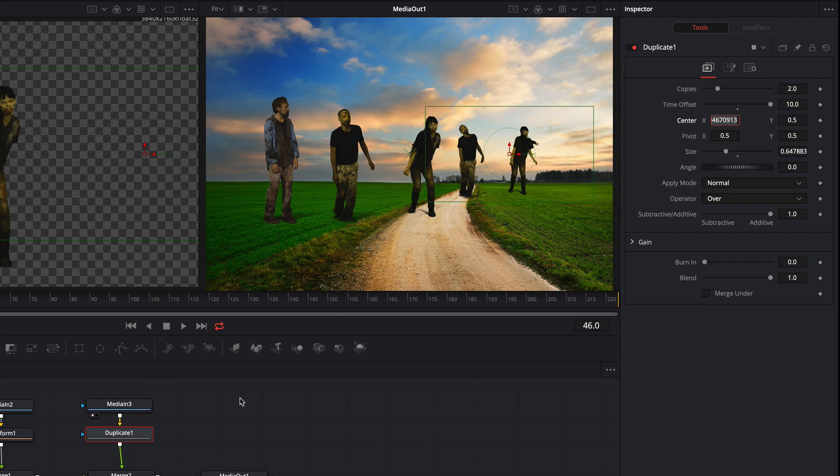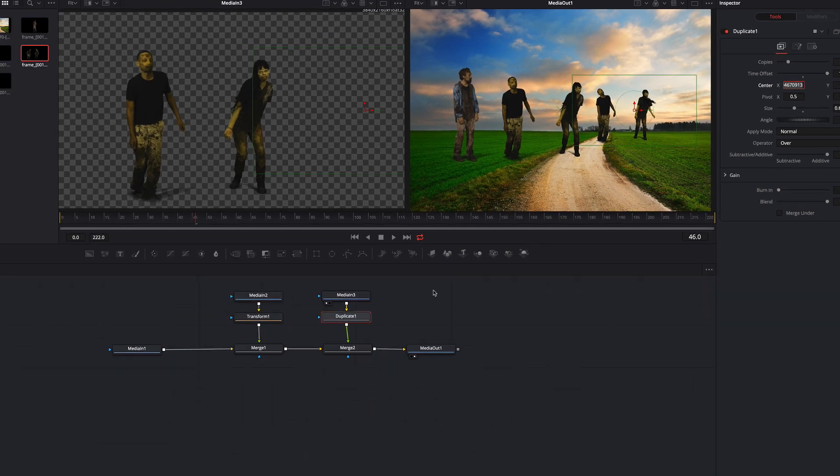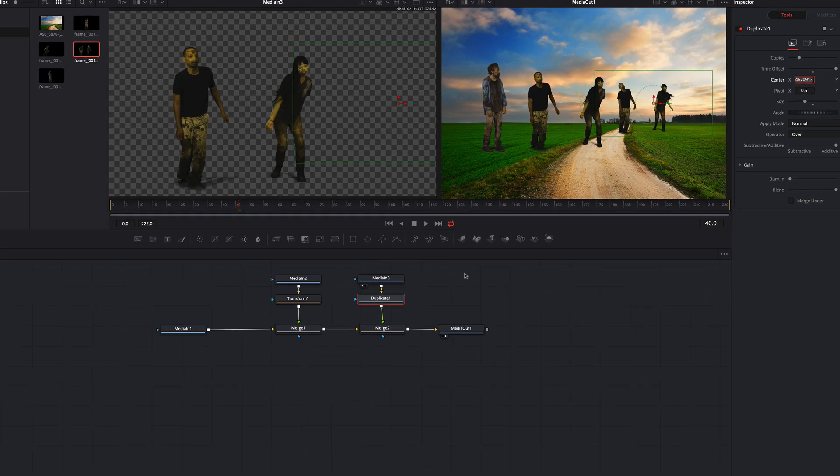Okay, let's add the other zombies. I do the same like before.